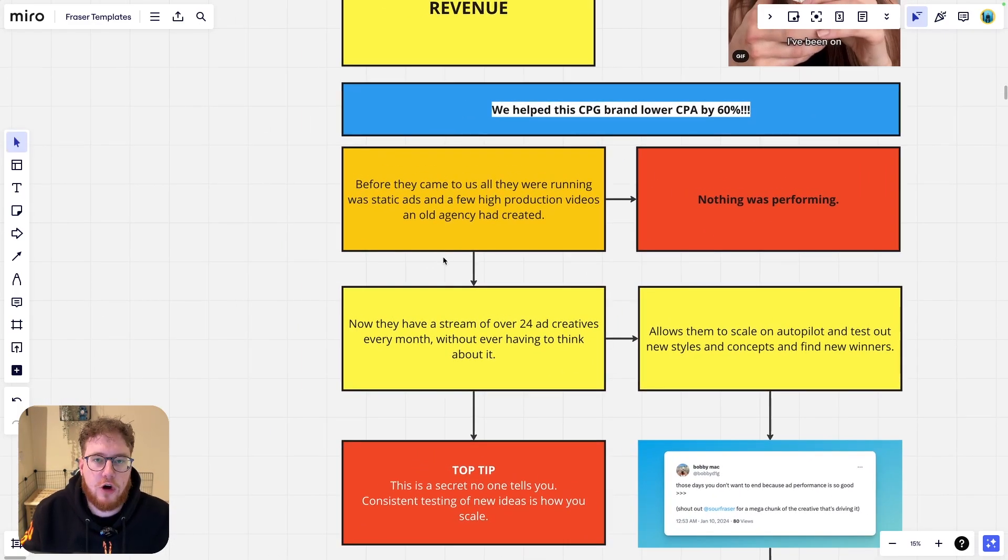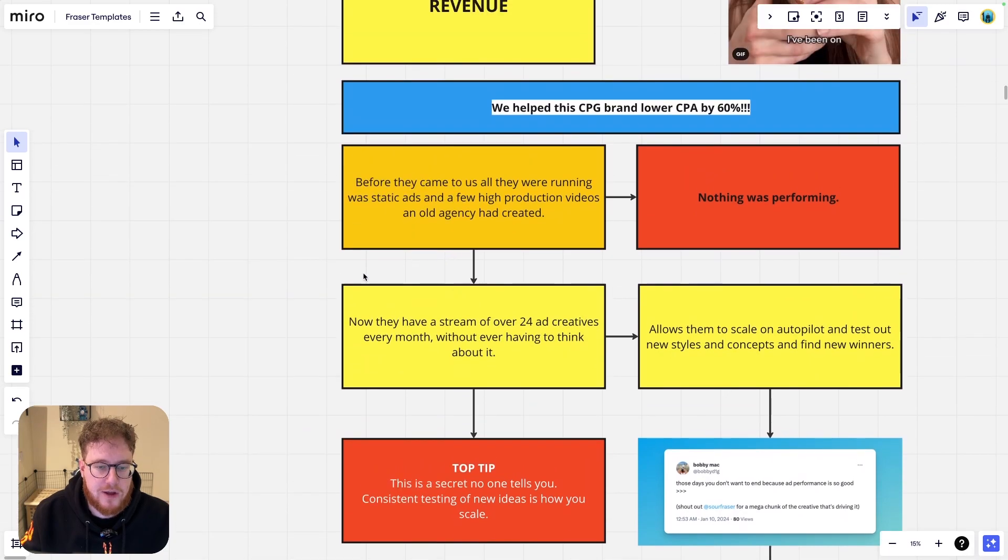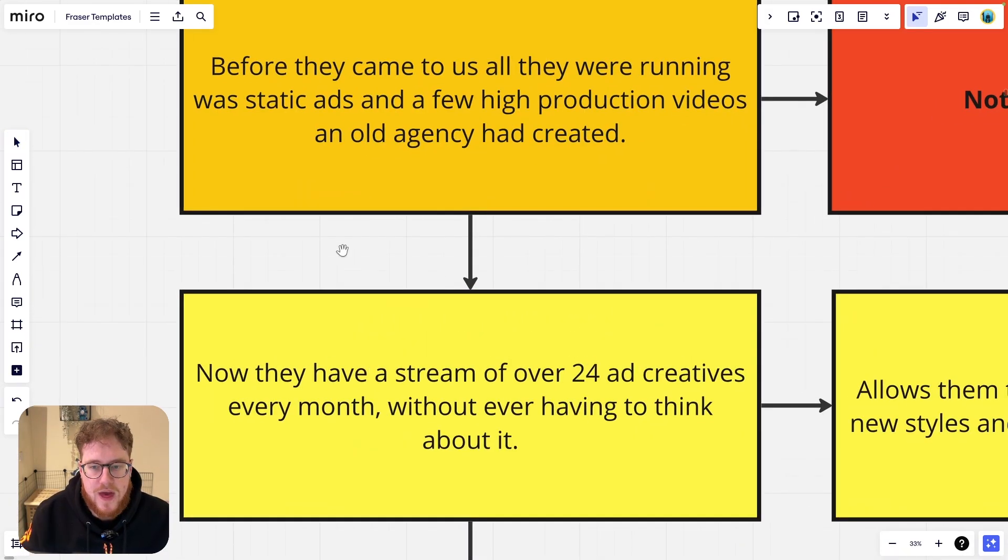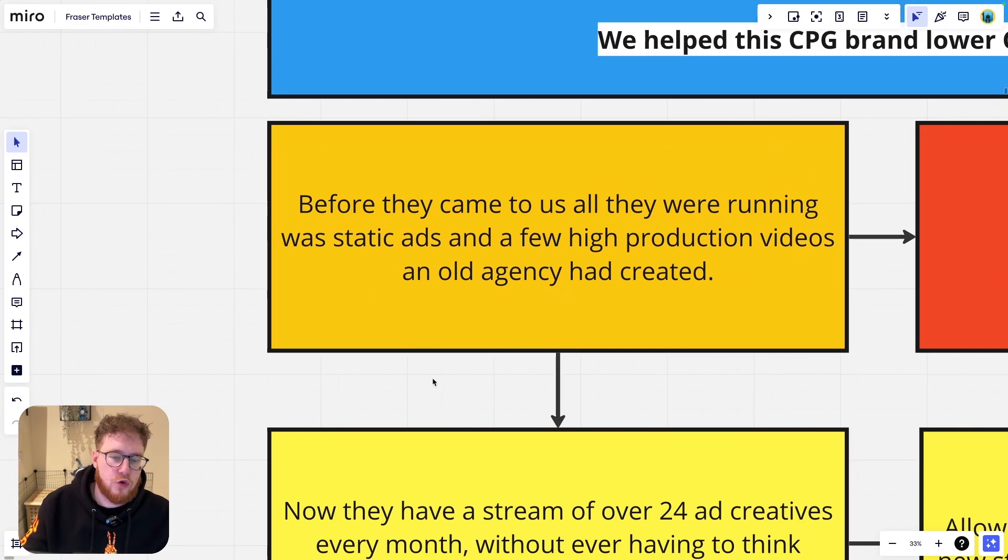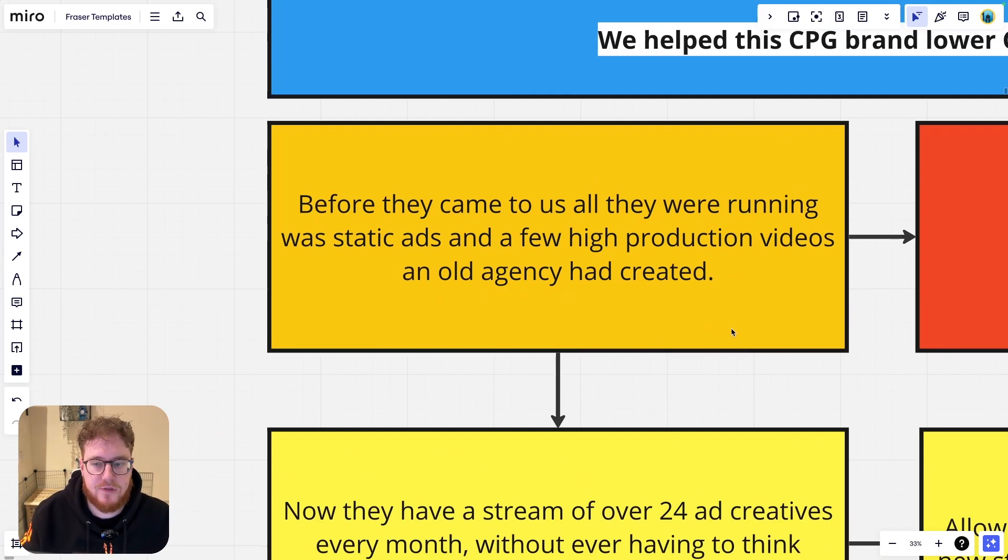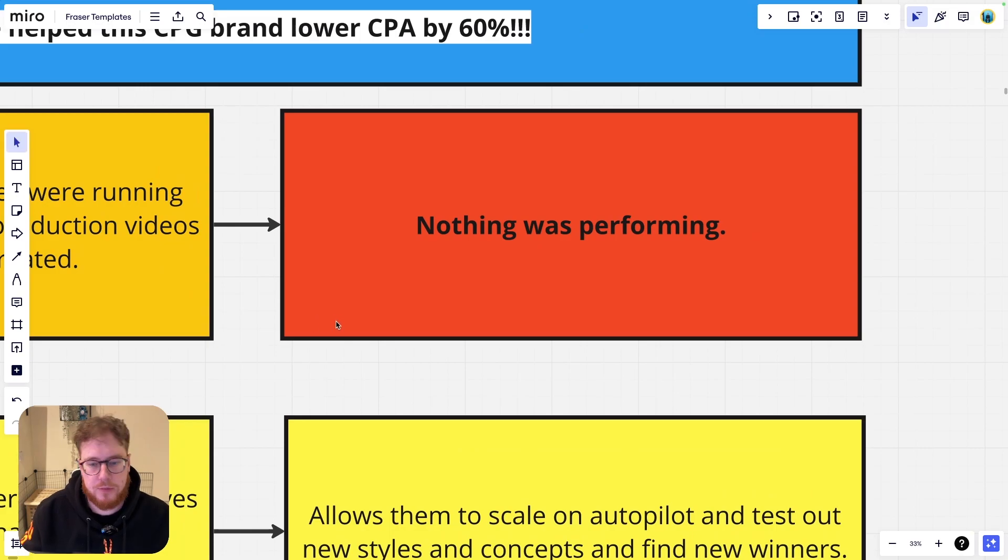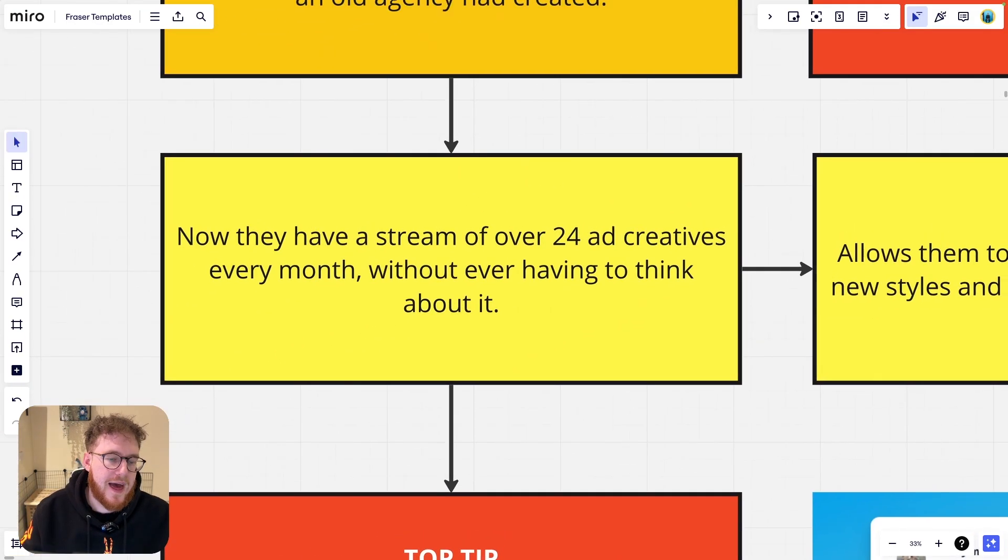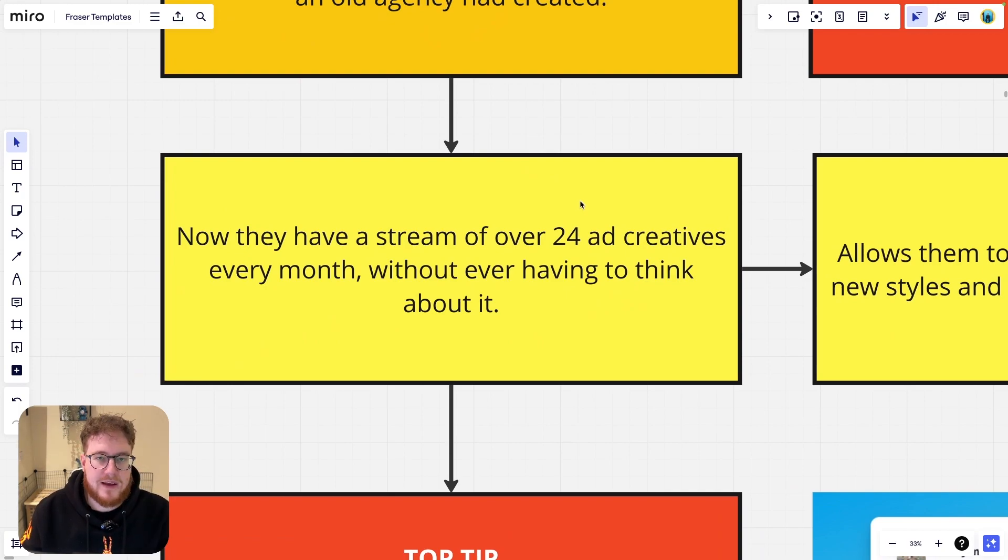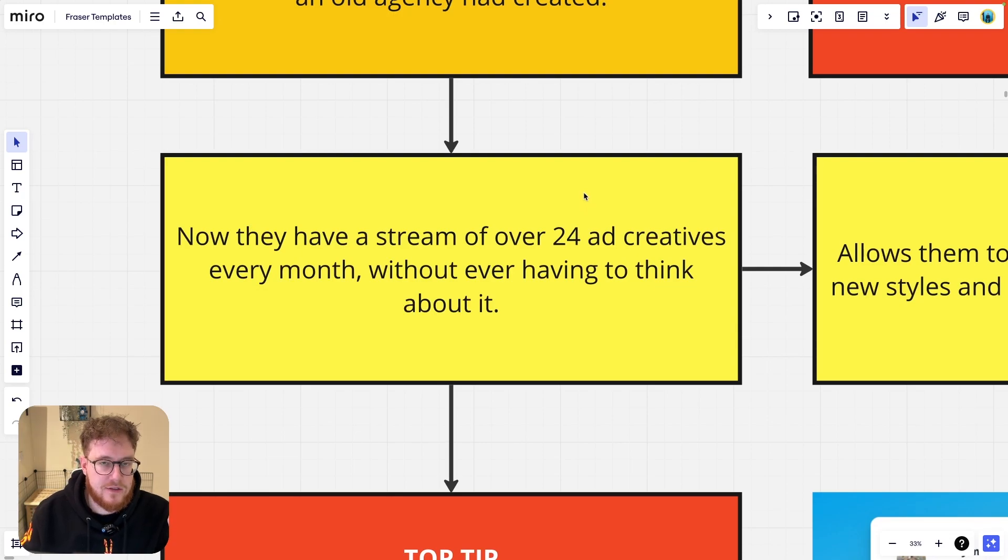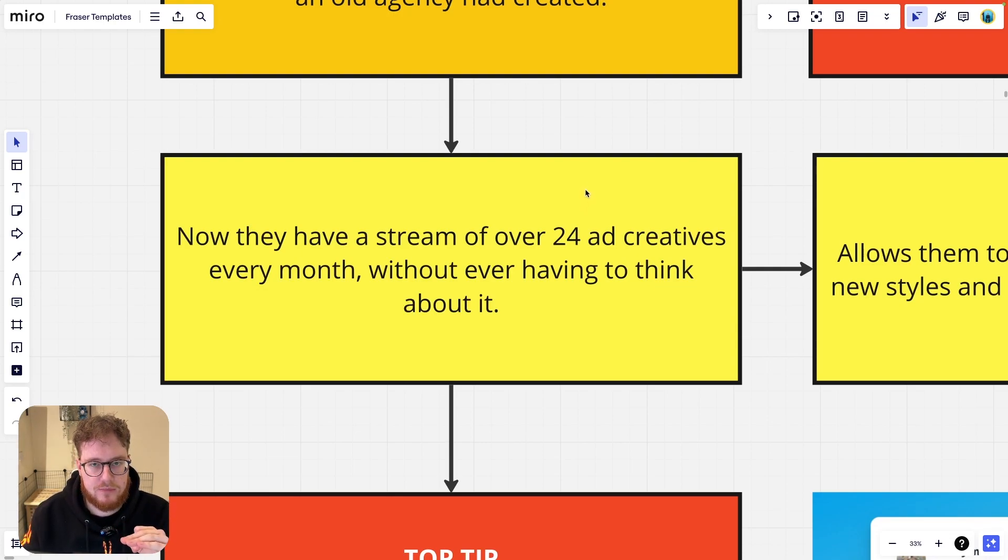So let's talk about where they were when they first came to us. So when this brand first came to us they were running static ads, they were on a few high production videos that an agency had created for them and basically nothing was performing. It was a mess. But then switch back.